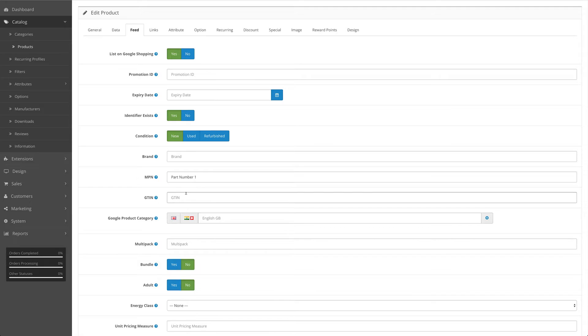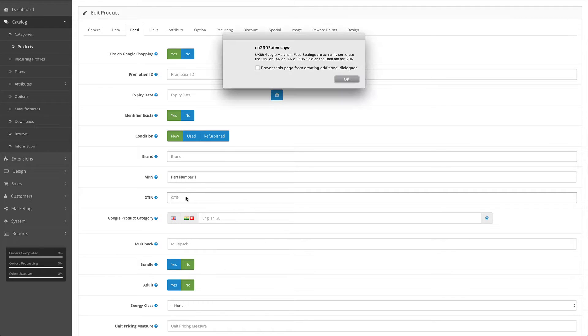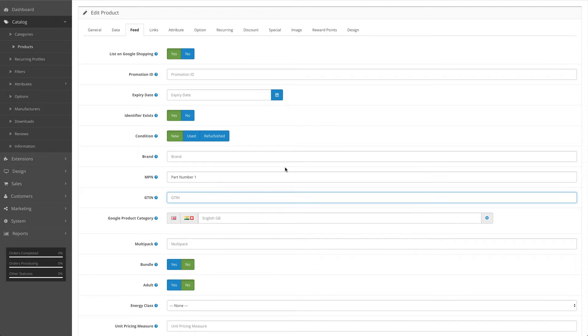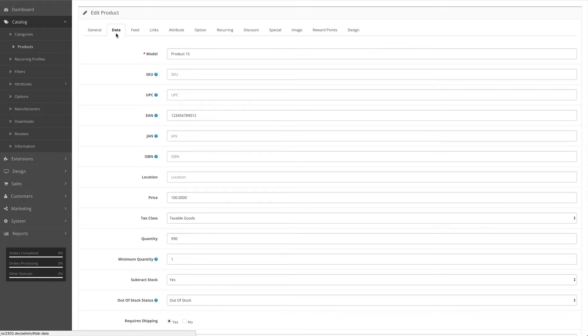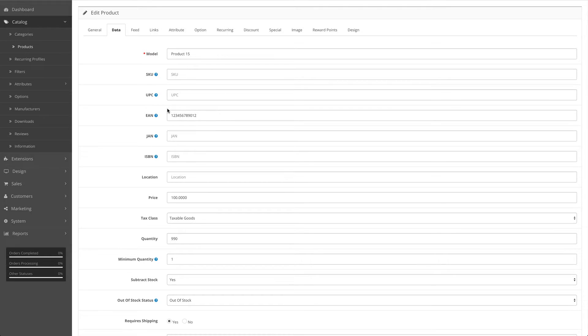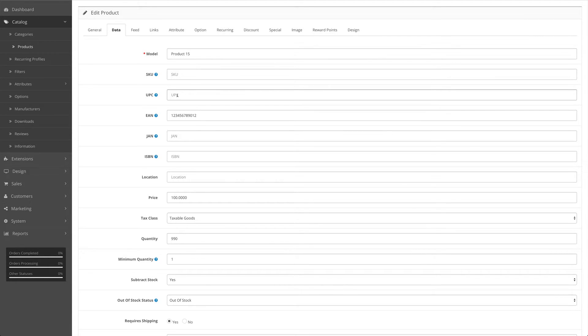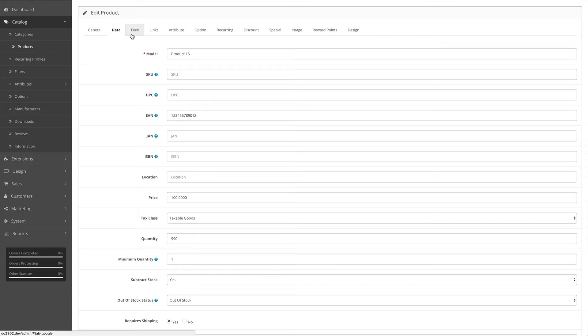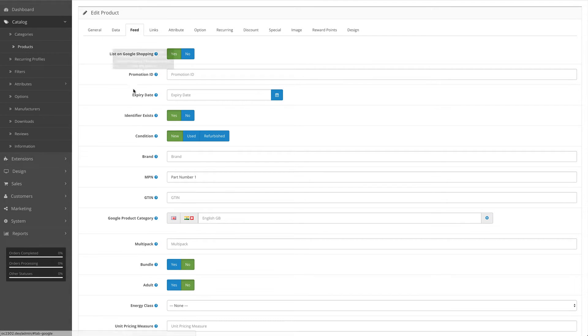Likewise with the GTIN. Again, if I click on it, you'll see a pop-up warning us that in the feed settings we've chosen to use the UPC, EAN, JAN, or ISBN fields on the data tab, so again this field will be ignored. Instead, our extension will cycle through the following fields to find data. Obviously it's going to miss the UPC field on this instance and use the EAN field because it's got data in it, and that will be used as the GTIN in the feed. If for some reason you have previously used these fields for data other than barcodes, then it's a good idea in the feed settings to set the GTIN to use the GTIN field, as this will be blank and not submitted unless you fill it in.